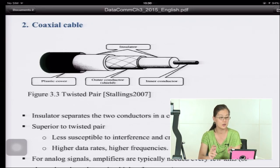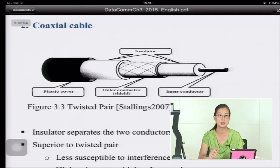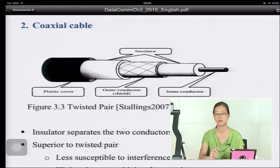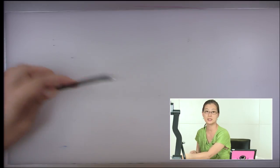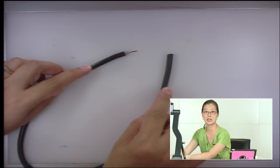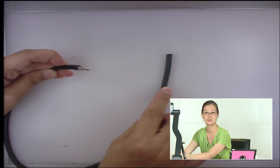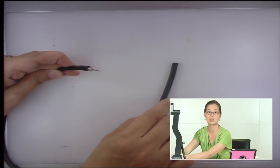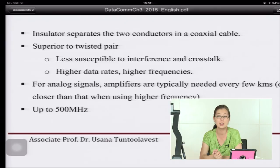The second type is coaxial cable. It has a plastic cover, two layers of insulator, an outer conductor or shield, and an inner conductor inside. This is what an actual coaxial cable looks like. You may recognize it as the old-type cable used before HDMI. Two conductors are separated by insulators inside the coaxial cable.